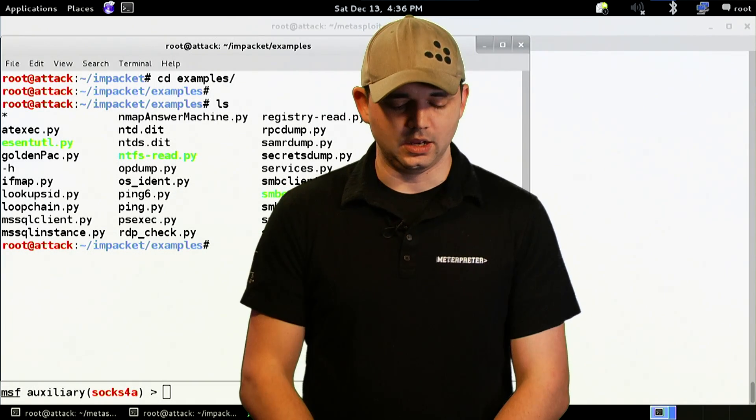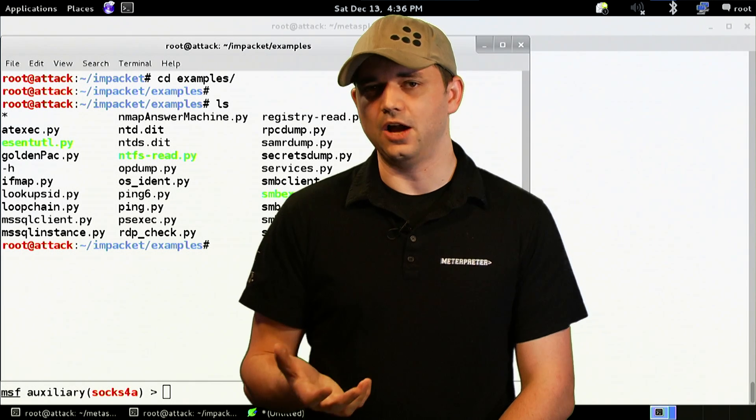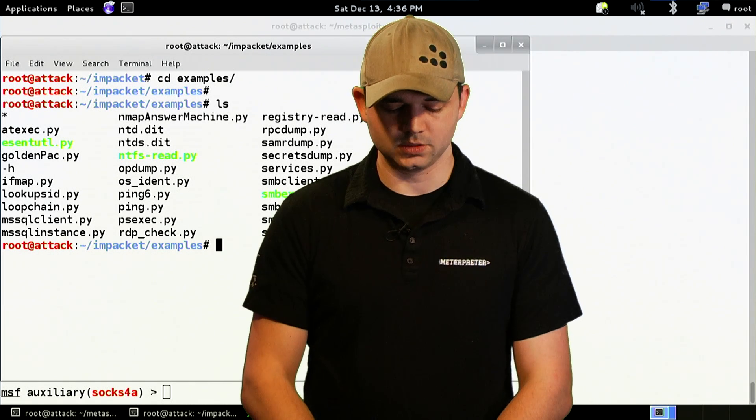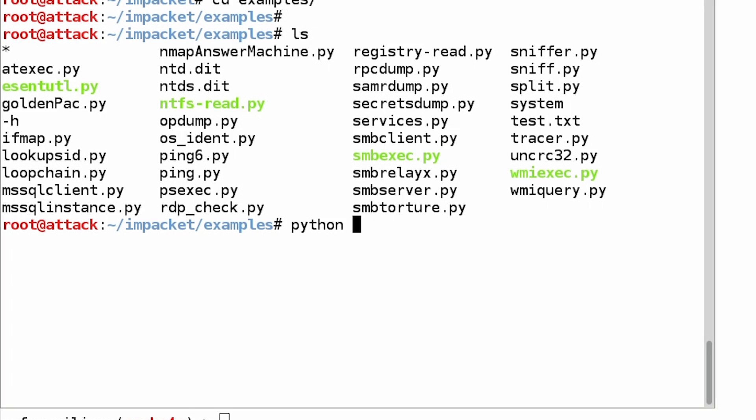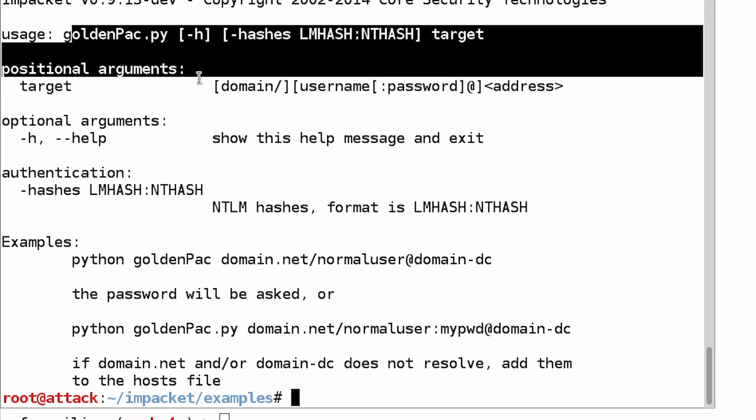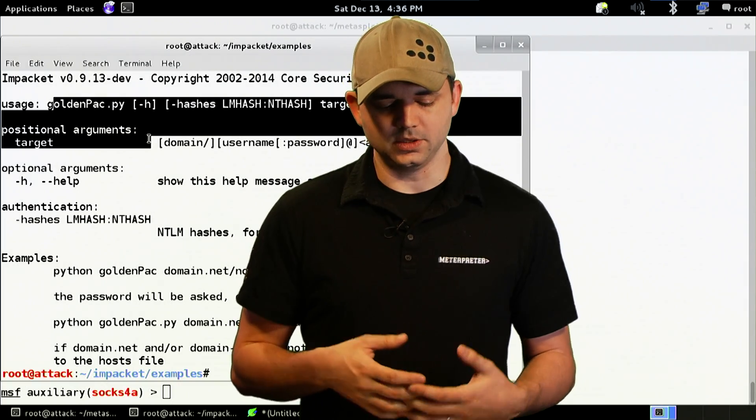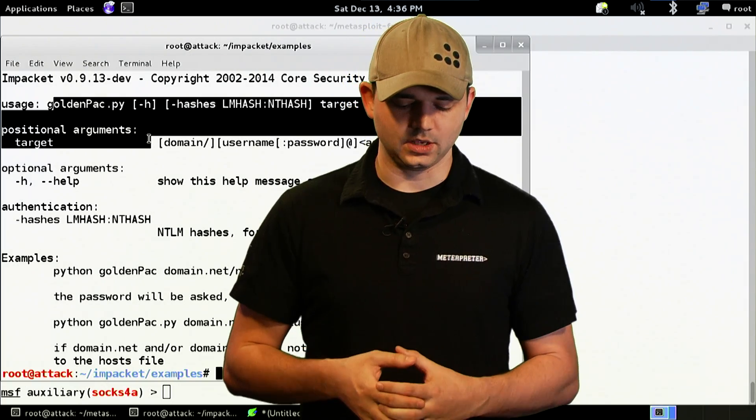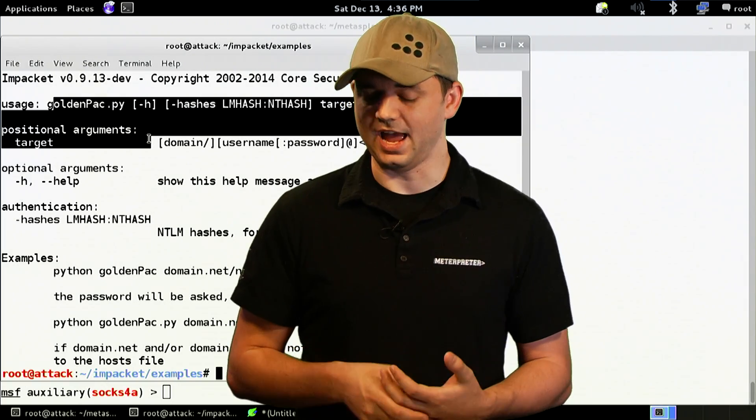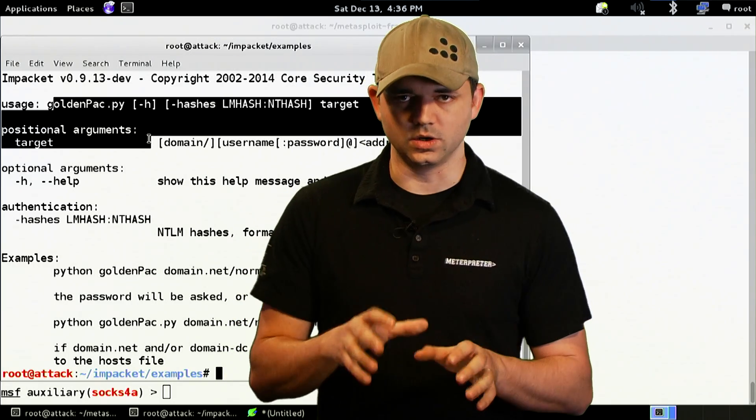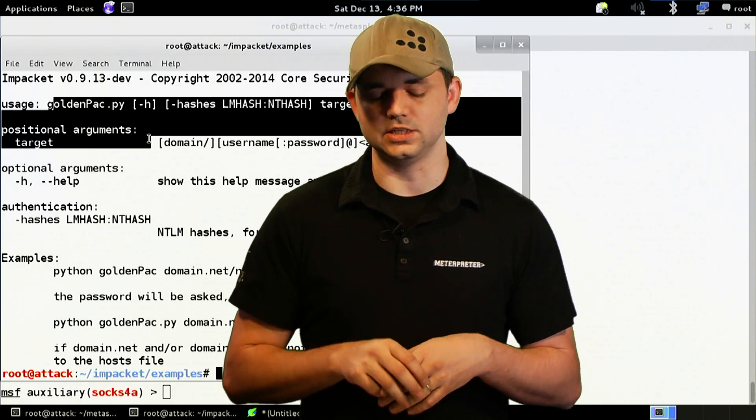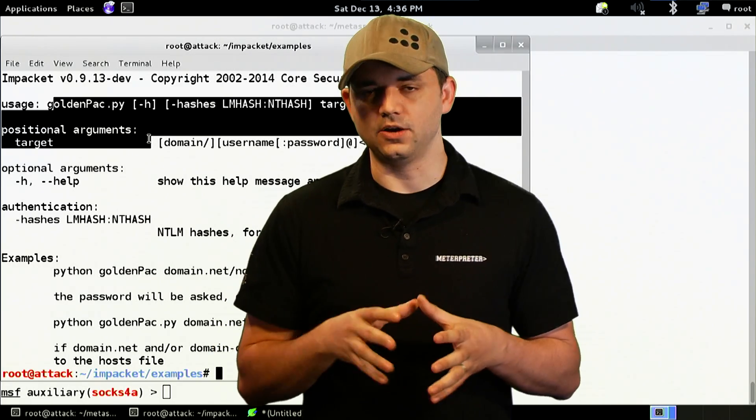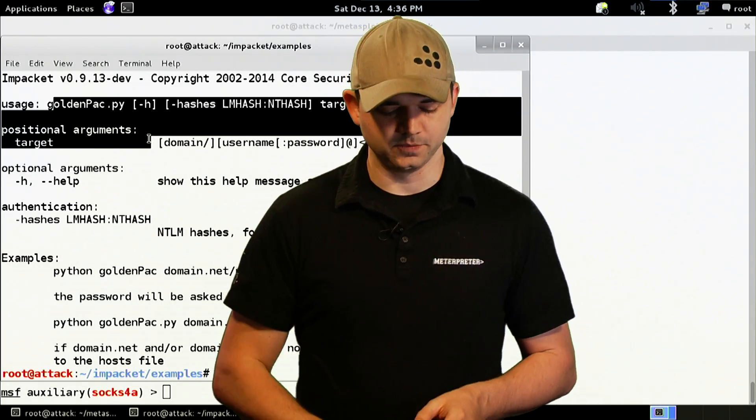And we could go forever on what and how this exploit works, but we're just going to start off real easy to show you something kind of cool. So Python, we see that this GoldenPack takes a couple arguments, a target, a username and password, or a username and hash, which is great. This is one tool that exploits the MS14068 without having to have a straight-up password.